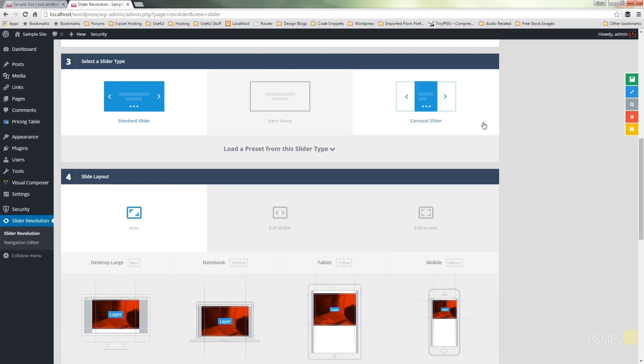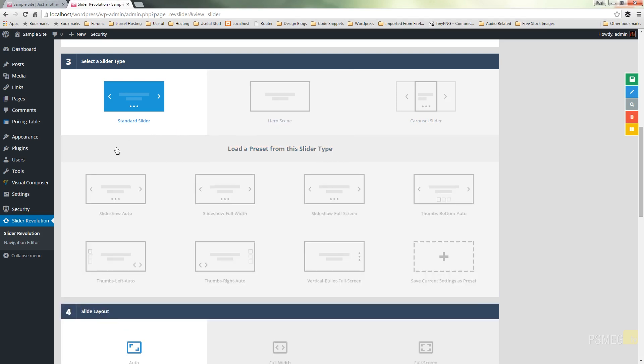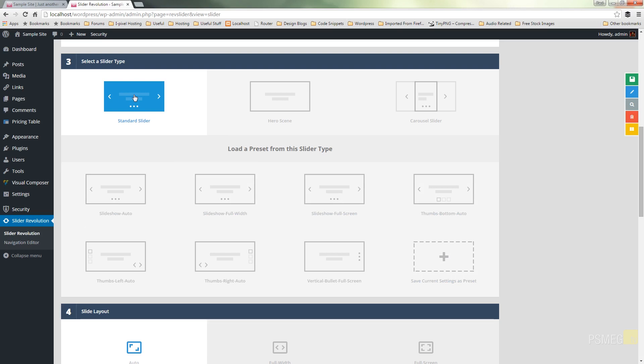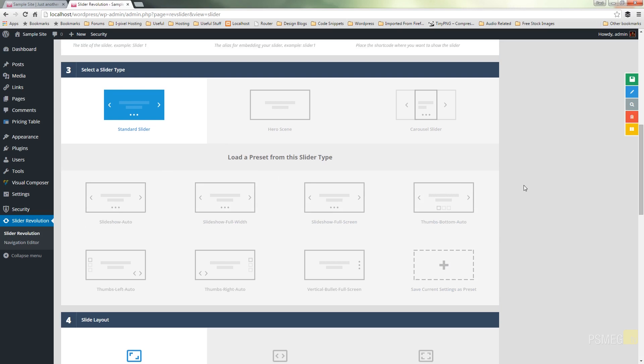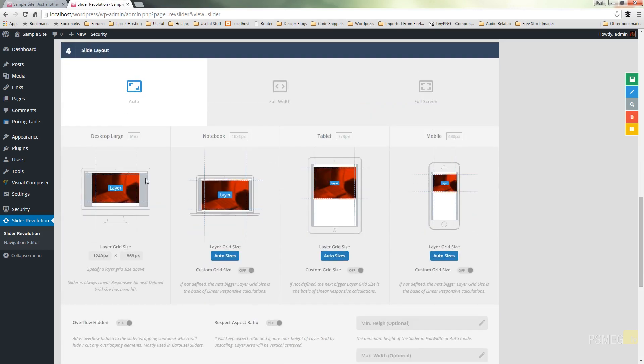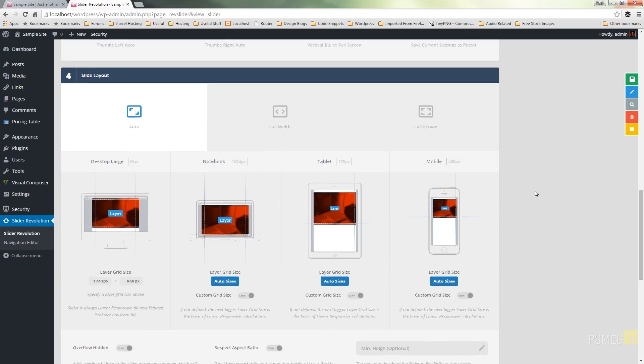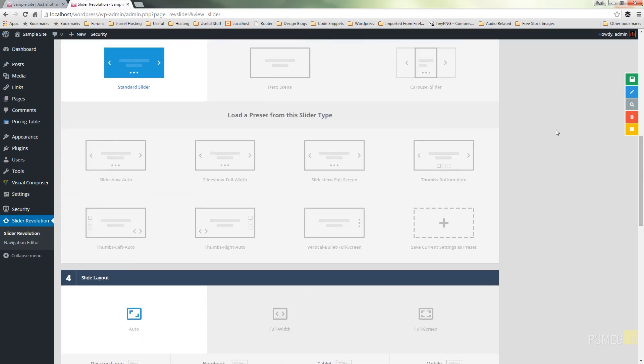Also we can come down and we can actually choose a predefined layout or we can save one of our own if we set one up exactly as we like. I'm just going to leave this to standard slider. I'm going to come down, leave it set to auto and yeah I'm happy with all those settings. I can come back in at any point and save it and change any of that anyway. So I'm going to say save my settings.